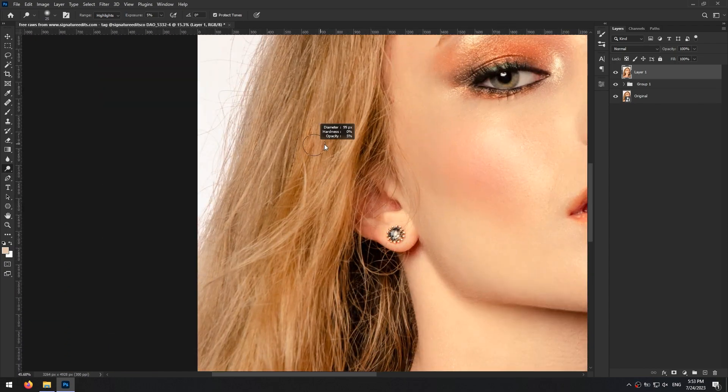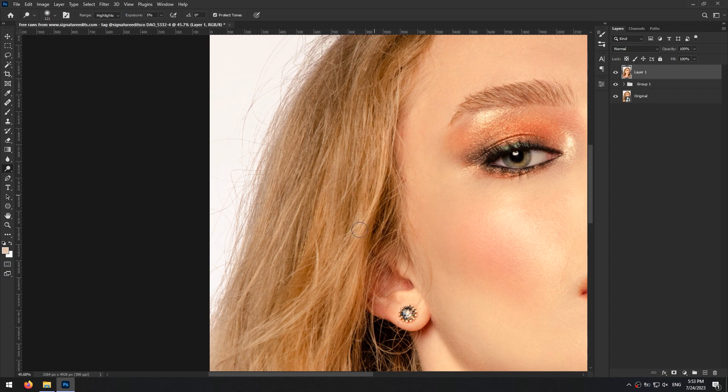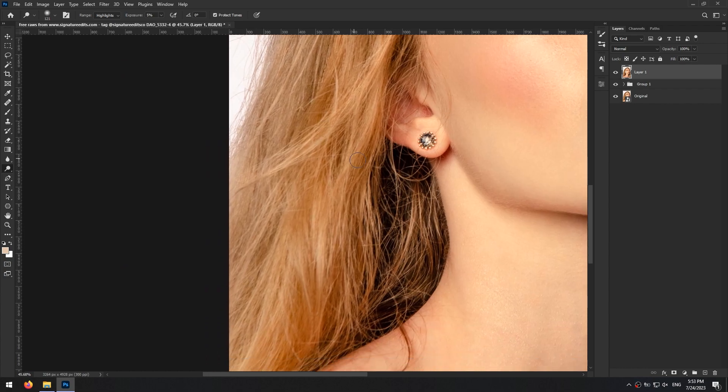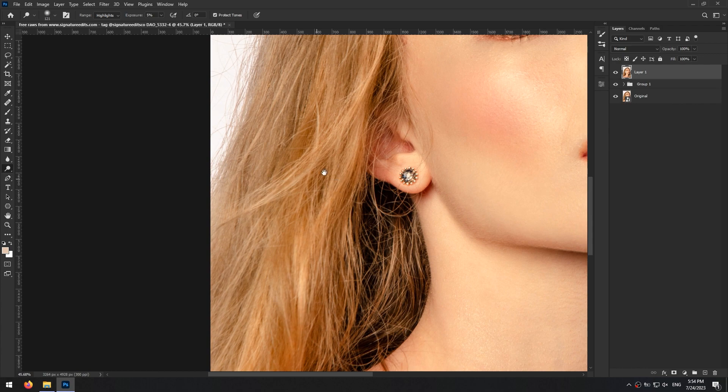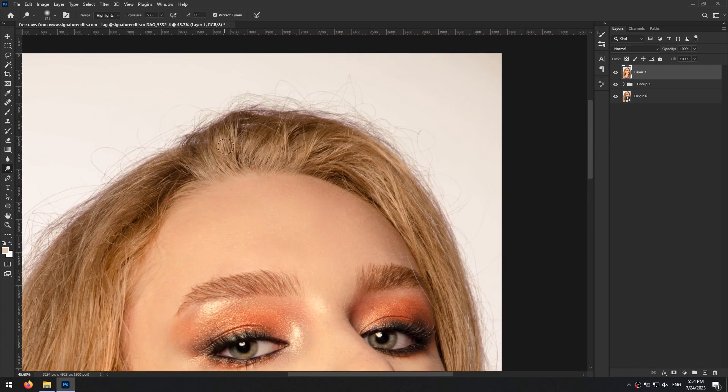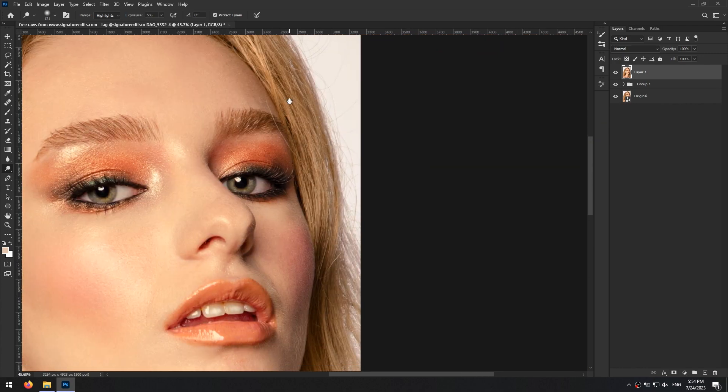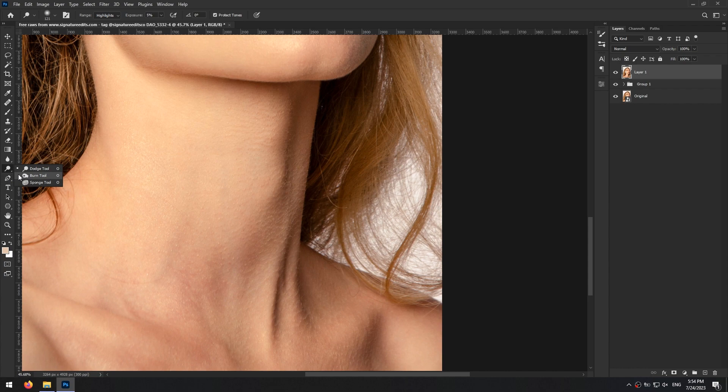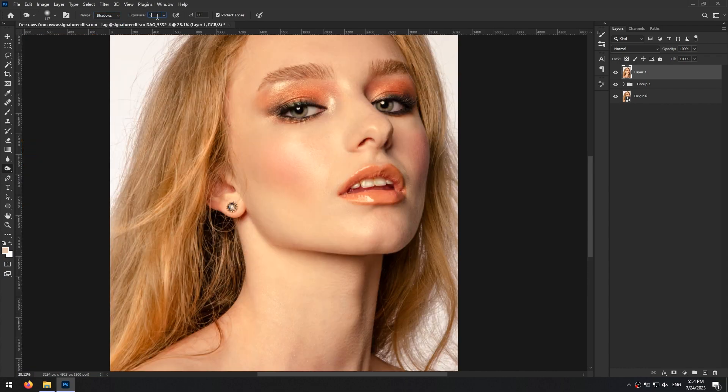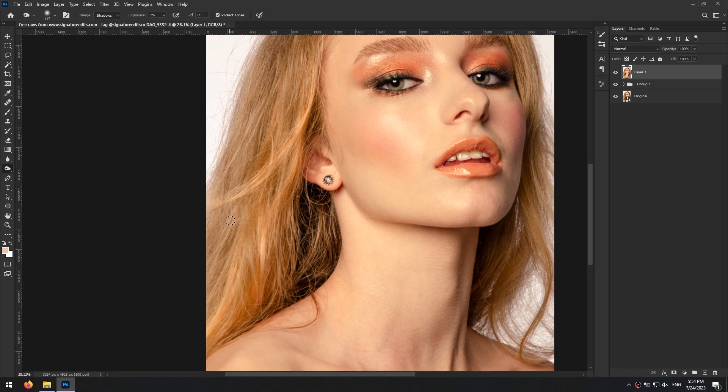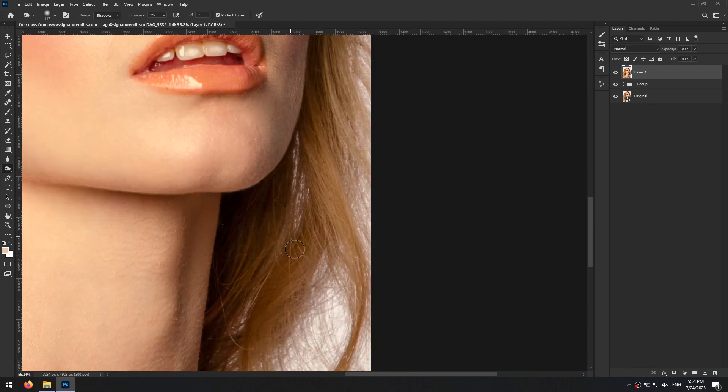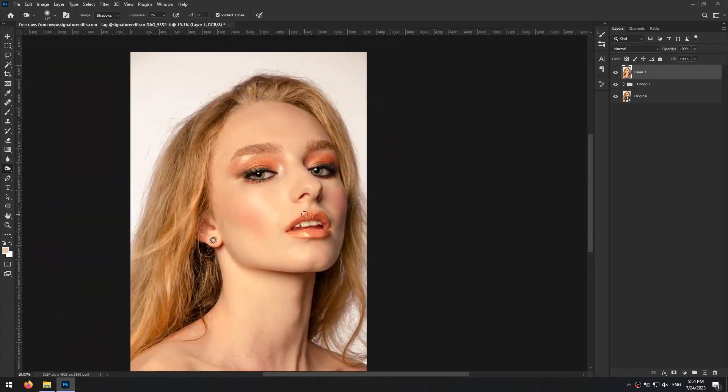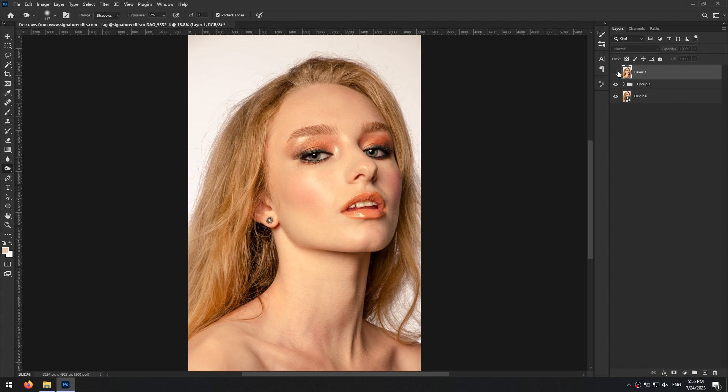Then also on the bright areas of the hair. And the opposite with the burn tool for the dark parts of the hair. That's nice.